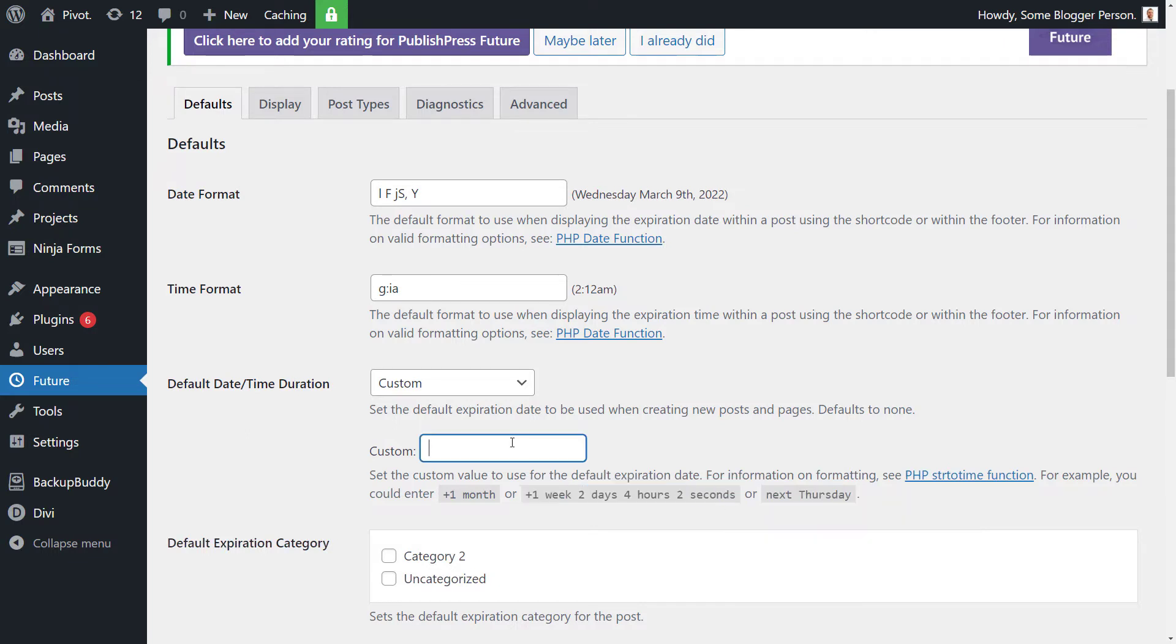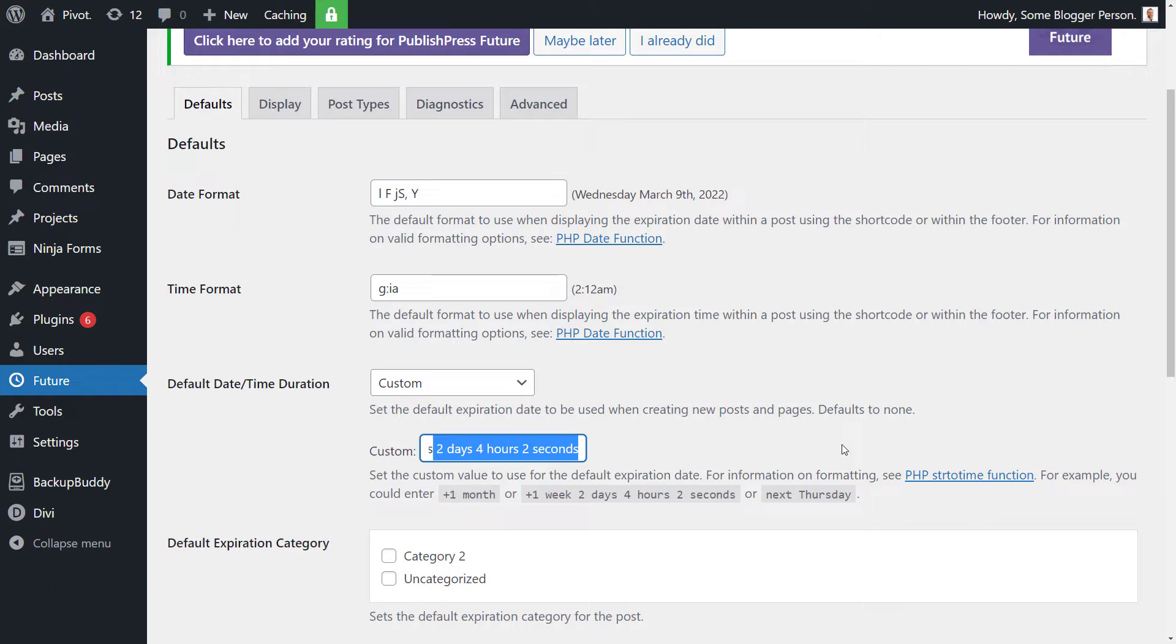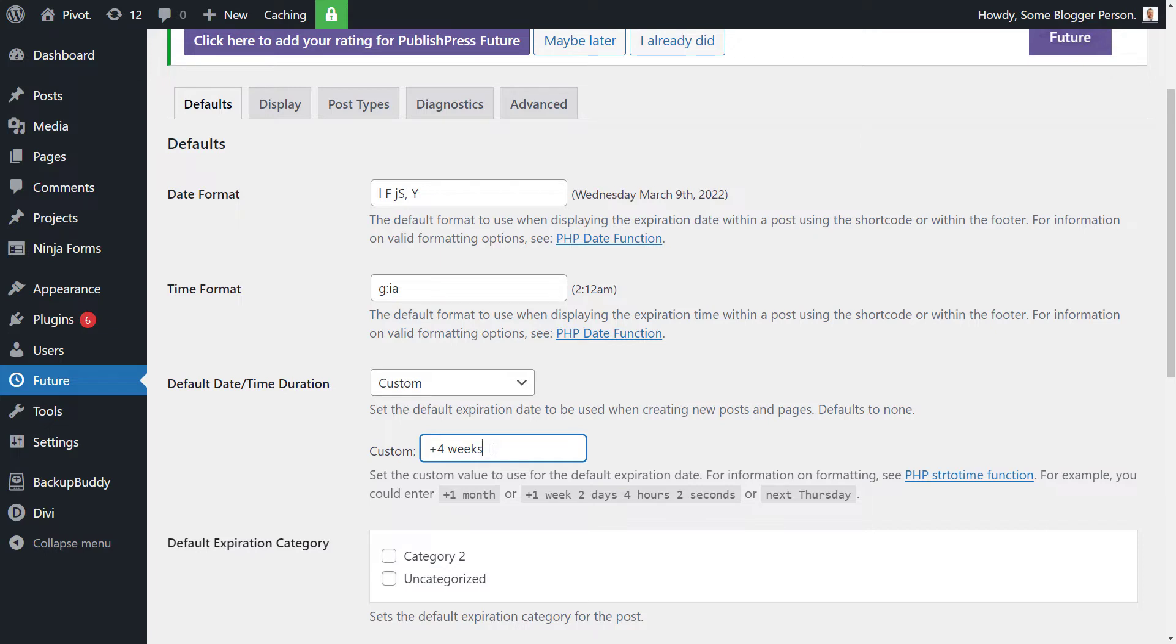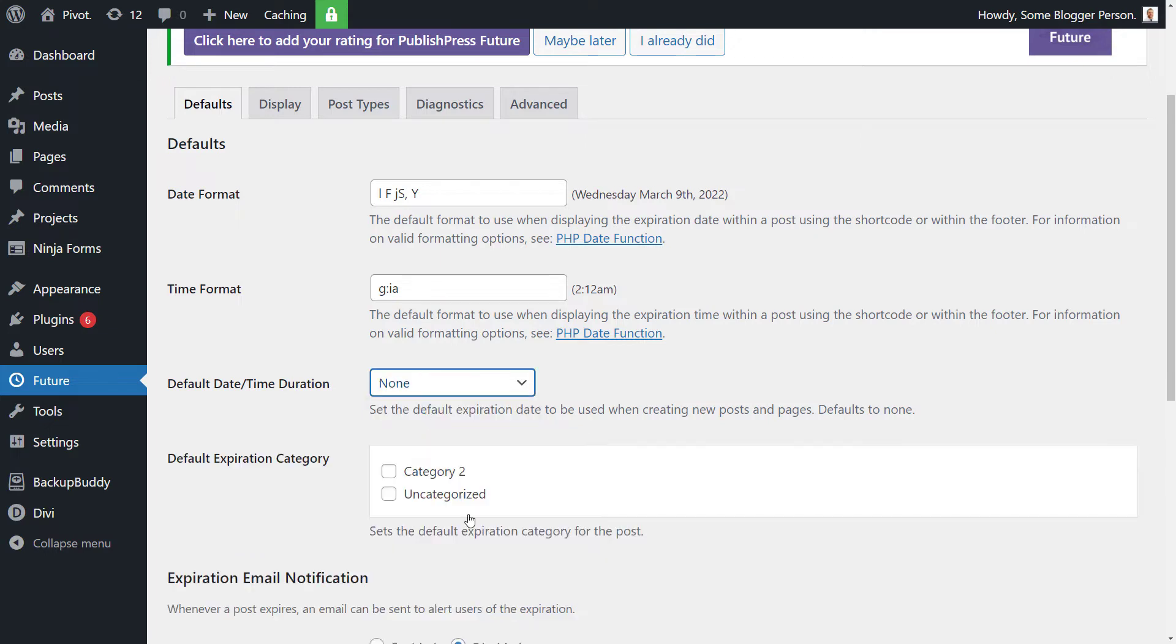And let's say we want to go four weeks, two days, four hours, two minutes, or we can just simply say plus four weeks. So that way it actually assigns when you create a new post or page from the publish date, it'll give it four weeks before it actually goes ahead and unpublishes it. For now, I'm going to put it back to none.